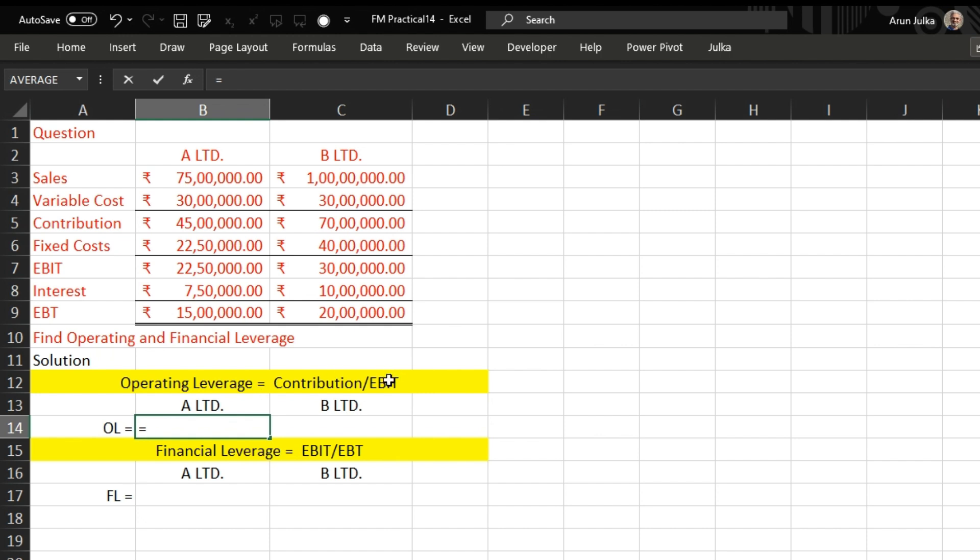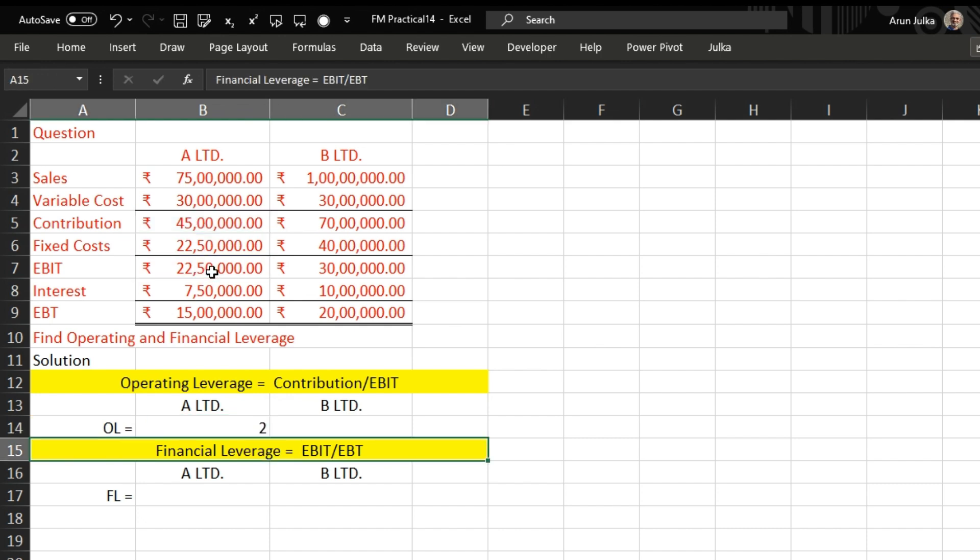contribution divided by EBIT. Here contribution is 45 lakh, which is divided by EBIT of 22 lakh 50 thousand. The answer is 2.